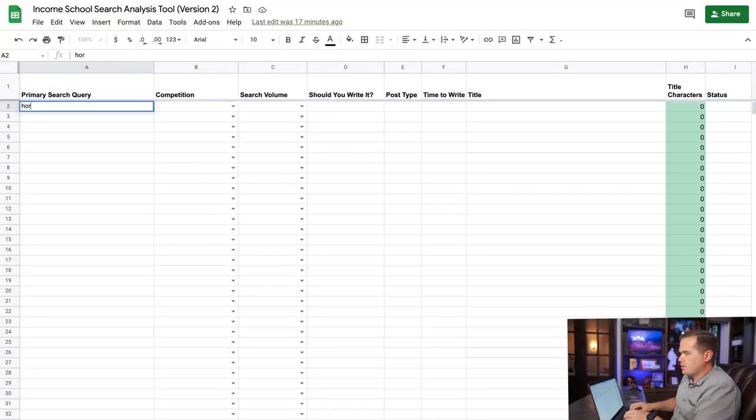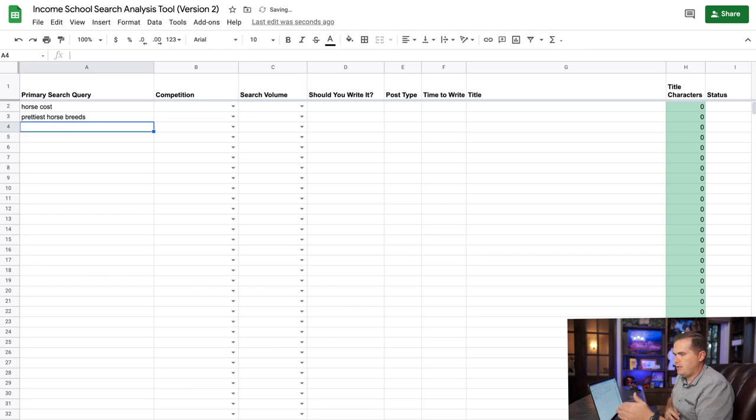Those base queries are almost always going to be the highest-trafficked articles because everybody is going to search them — things like horse cost, prettiest horse breeds, etc. I'm going to type all of those base queries in here. It's okay if you didn't pick the exact same questions; most of us are going to be pretty close on those major base queries. Once we've entered those in, we're going to start using our partial search method and fill this up with a bunch more ideas.